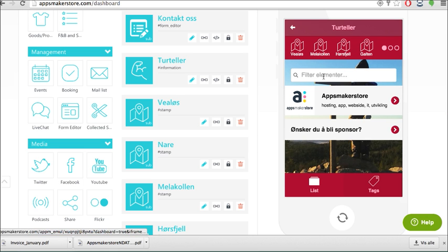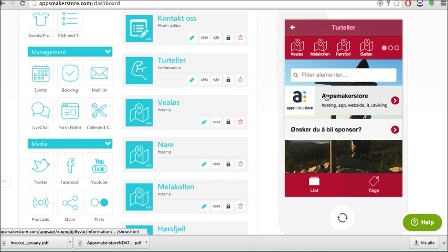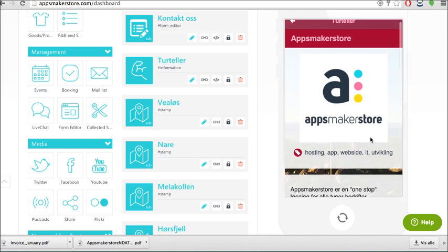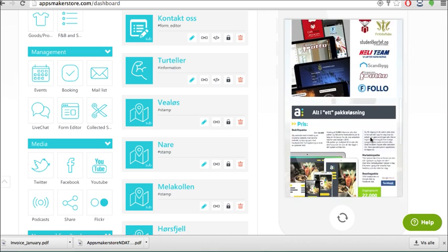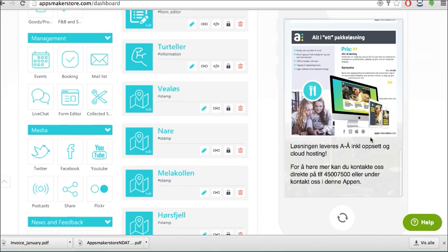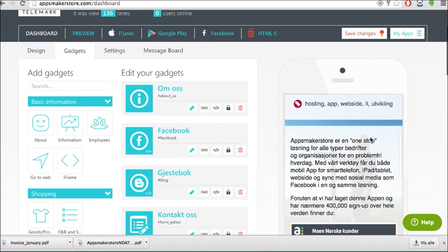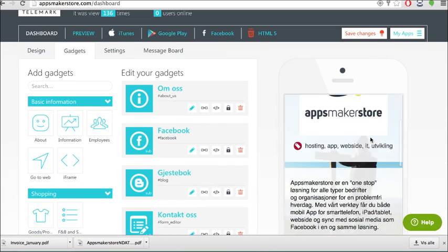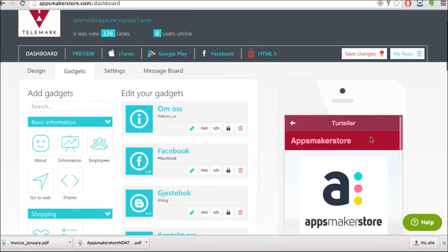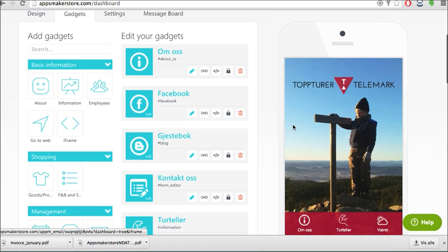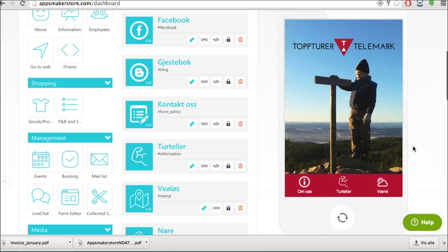Here we are added also sponsors if you want to have sponsors to your app like this one. We have sponsors with apps maker store with some information about that and stuff like this. Be aware that you can also add pictures here if you are just taking off from presentation materials and stuff like this.